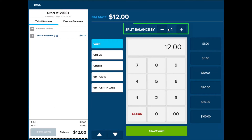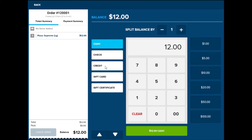You also have the option to split the balance by a number. The present tender types will appear, such as cash, check, credit, gift card, and gift certificate.